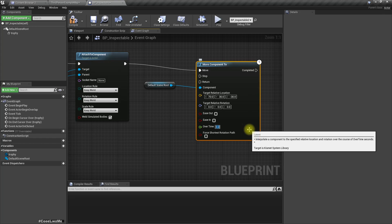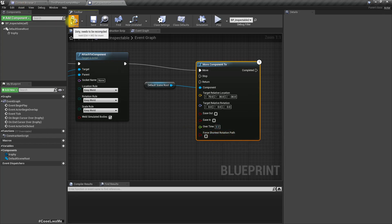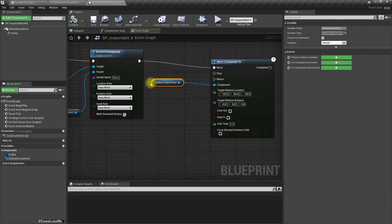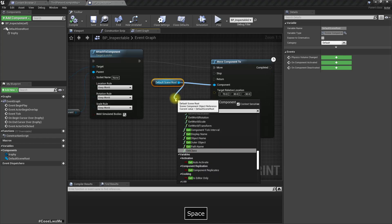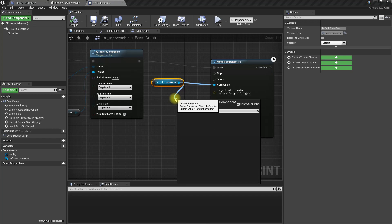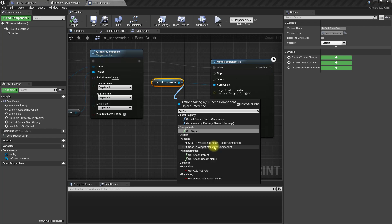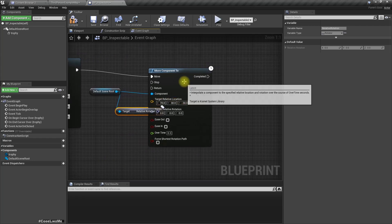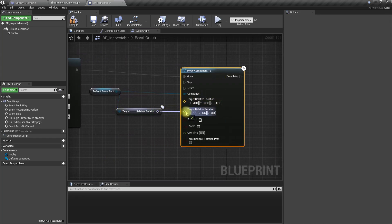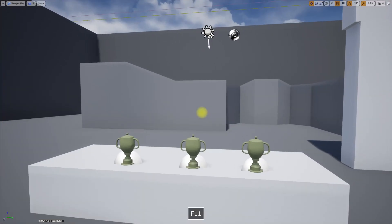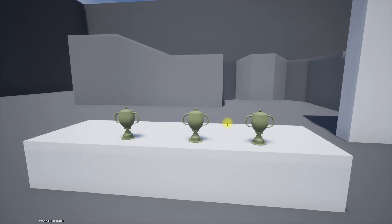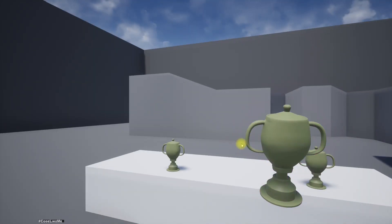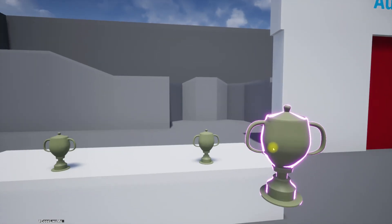The local location we need it to move to is 70, 30, -30 over 0.3 seconds. For the rotation, let's get the relative rotation and keep the rotation the same. Now I'll click - it is now attached to the camera.